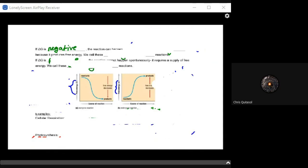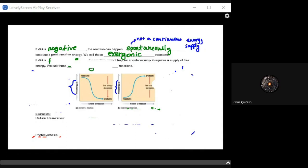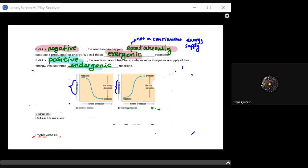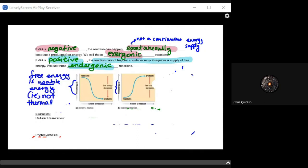If delta G is negative, then that reaction can happen spontaneously — it doesn't need a continuous supply of energy, and it produces free energy. We call these exergonic reactions. If delta G is positive, we call those endergonic reactions — they cannot happen spontaneously and will require a supply of free energy. The prefixes exo and endo help us understand how these relate to exothermic and endothermic reactions, as they have a relationship in terms of delta G.